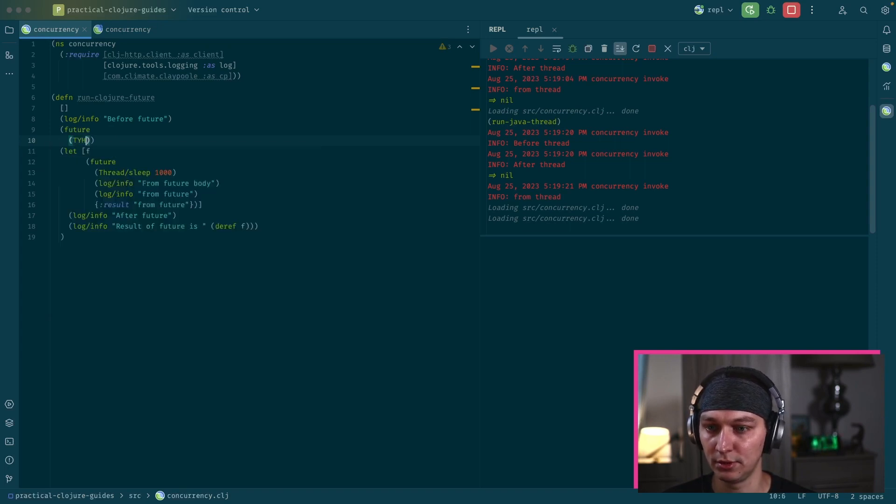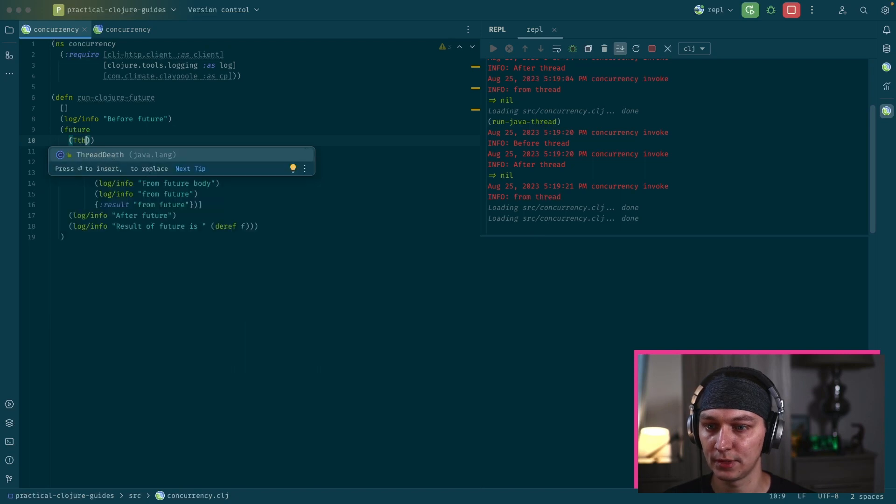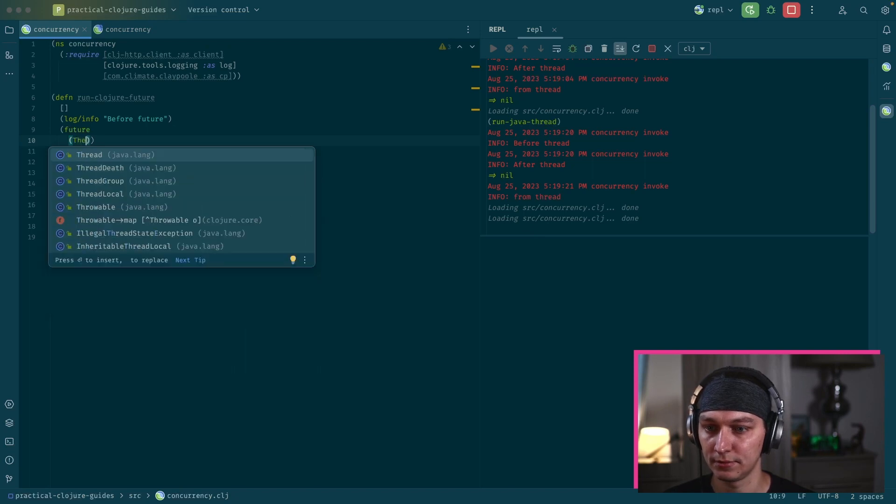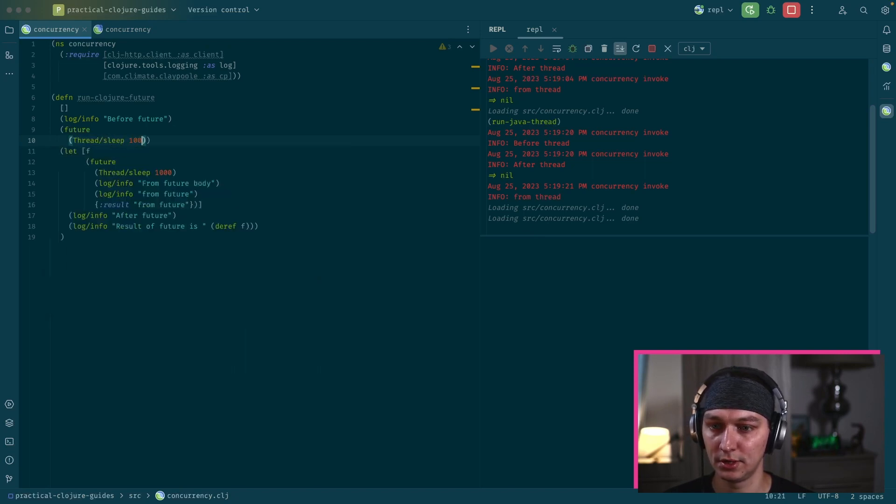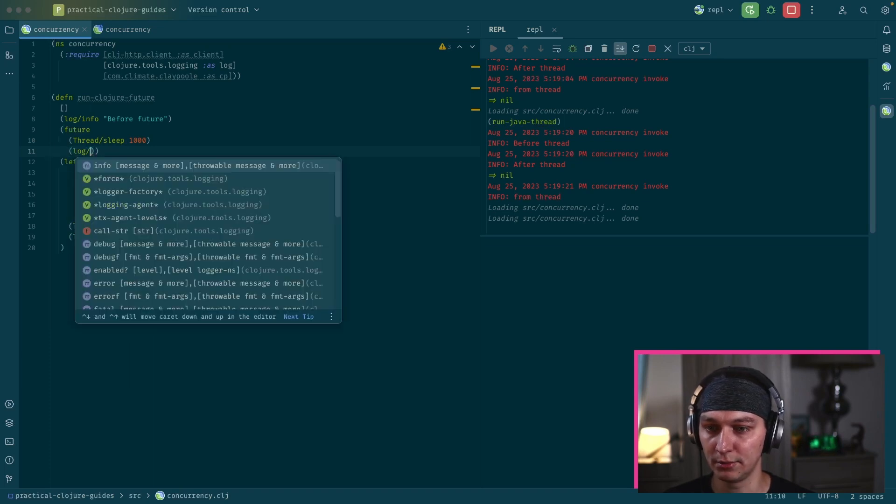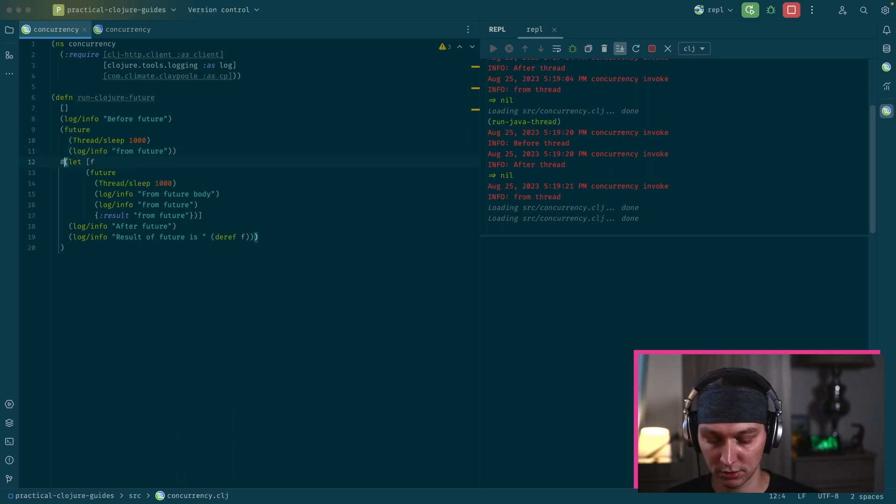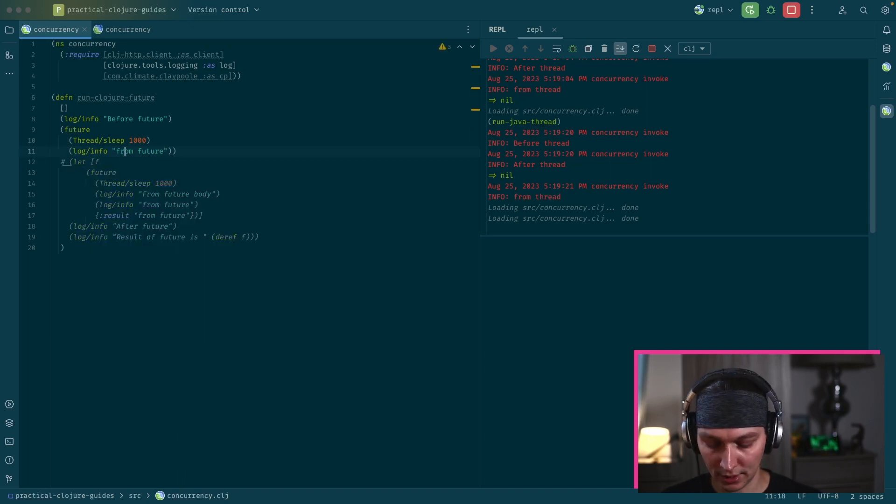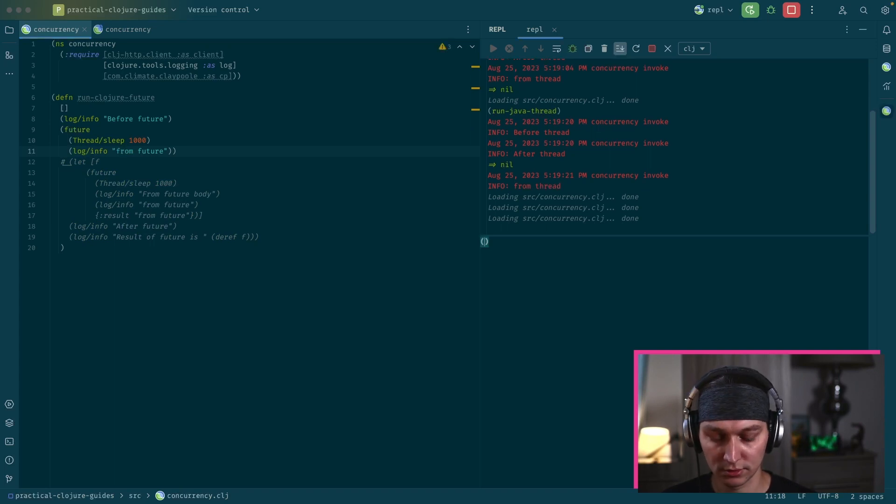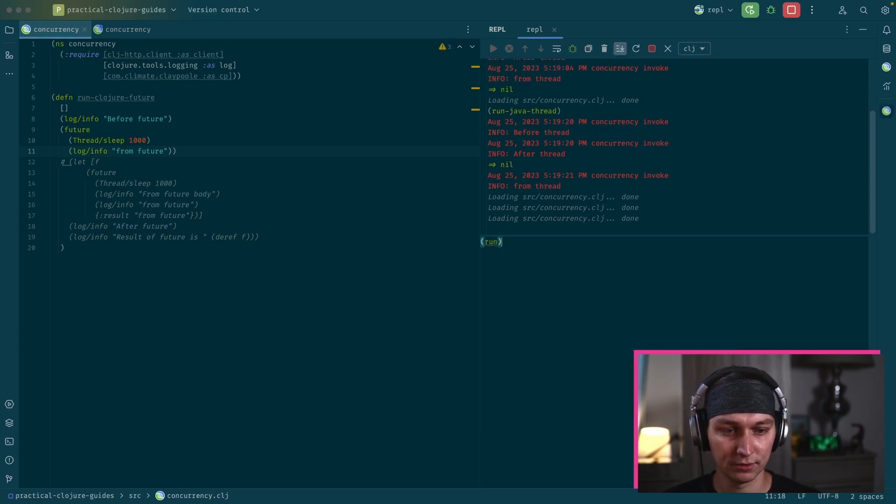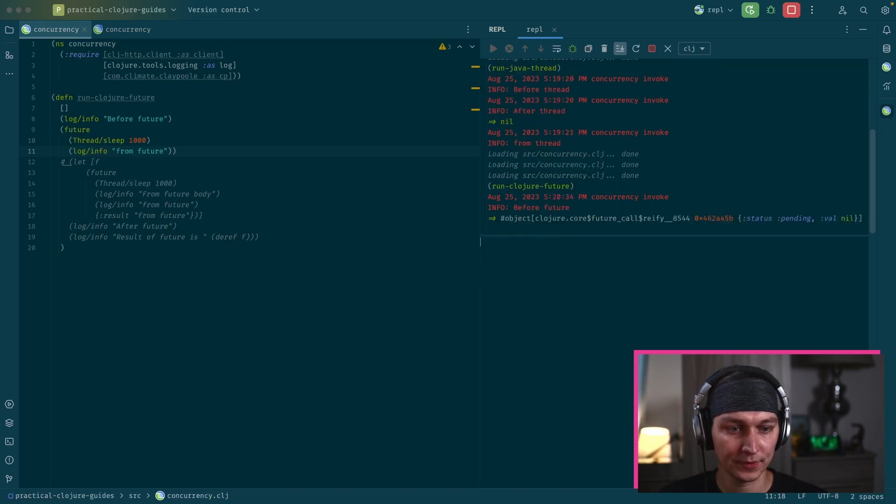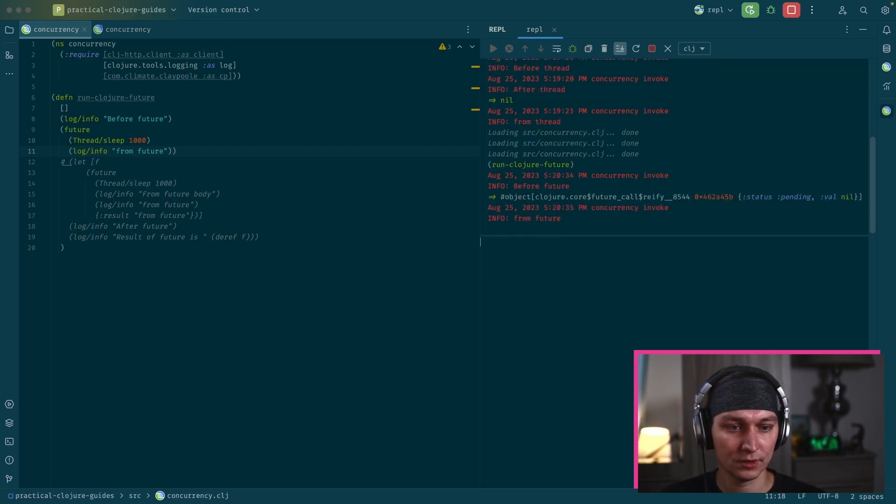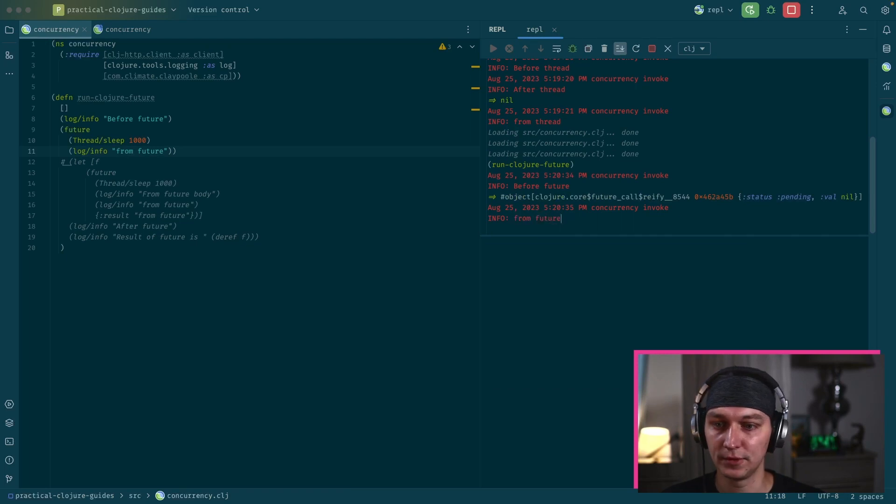We see our function returned already, but after that we get a print from a different thread. So that's the basic example how Java to Clojure Interop works in terms of threads. There's quite a lot boilerplate, I would say. So a better way to work with threads is to use futures in Clojure.